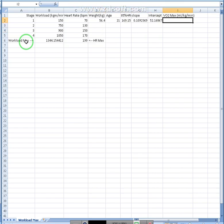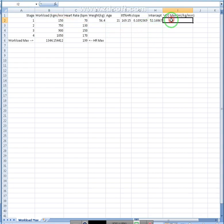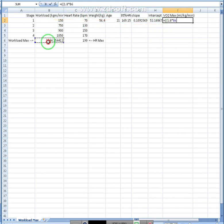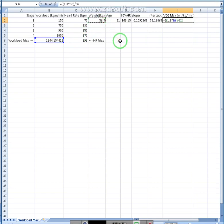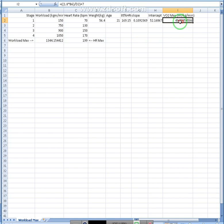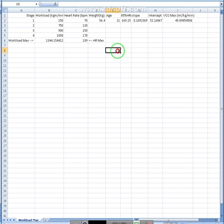And then finally, we need to calculate the VO2 max. So we'll type equals to 1.8 times that workload, multiplied by that workload, divide it by their body weight, and then plus 7. Alright, so 49.89. Not too shabby, if I may say so. So that's how you calculate the VO2 max.